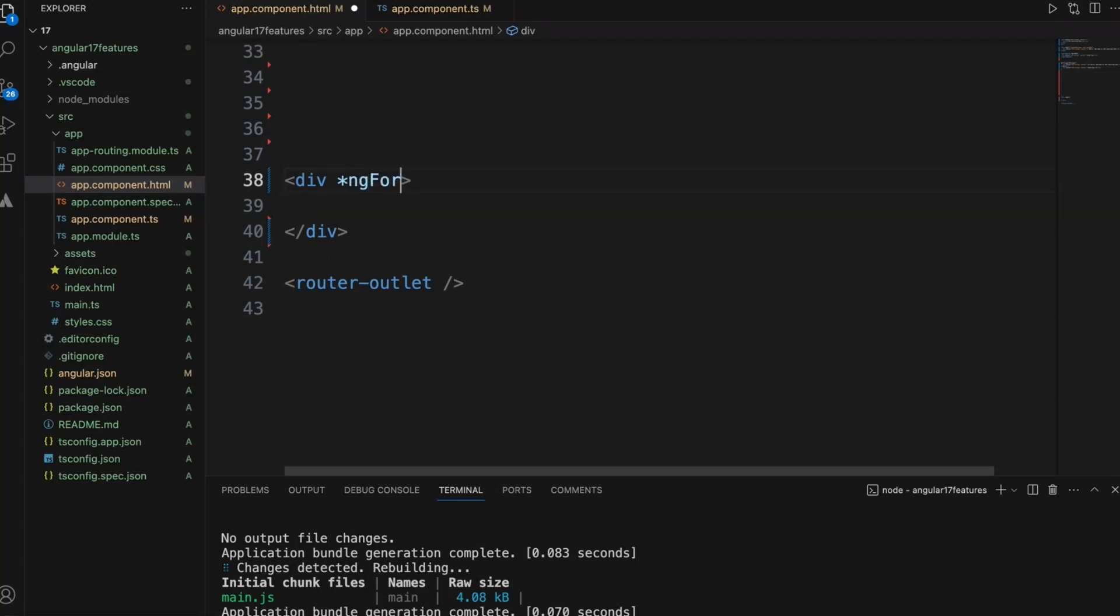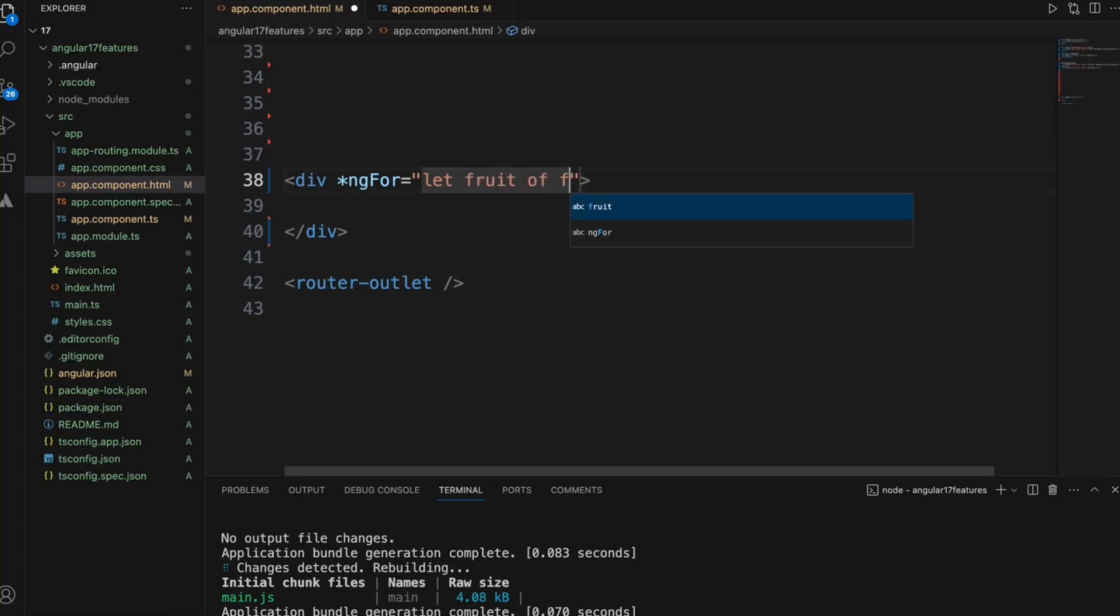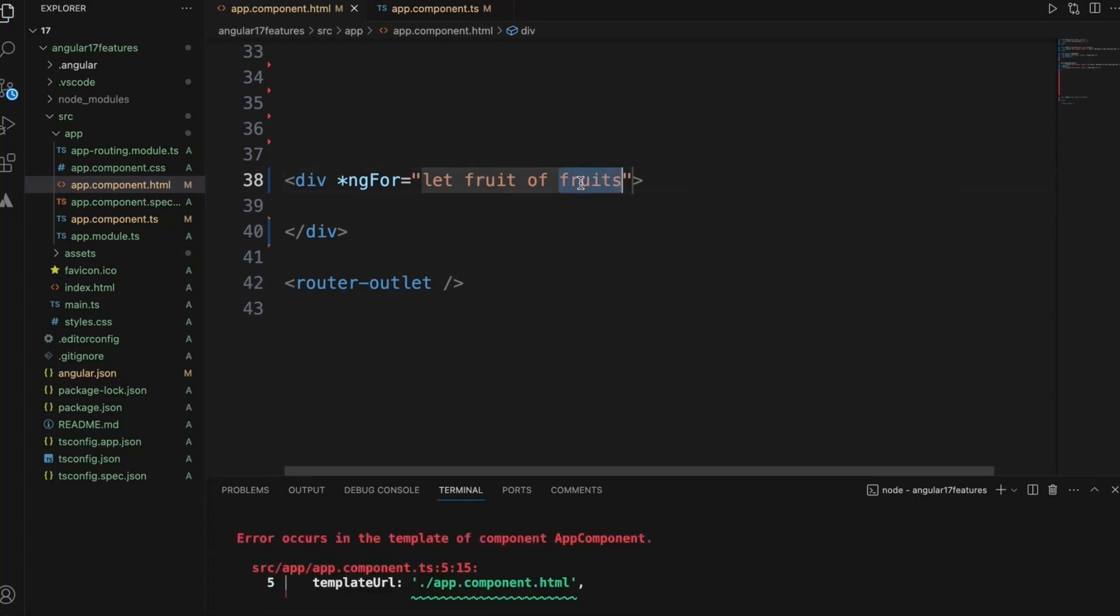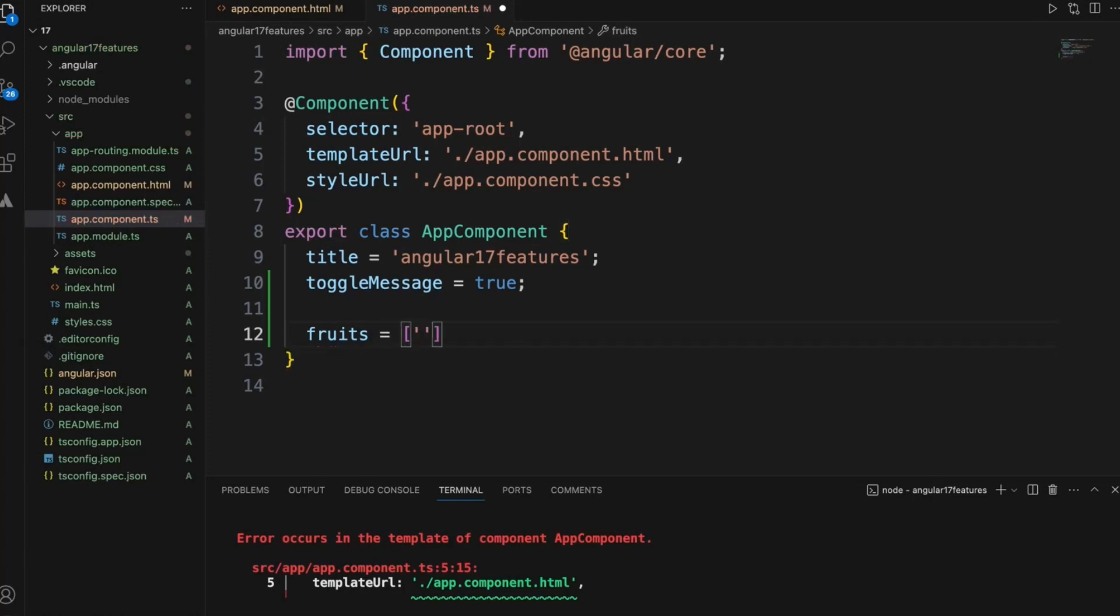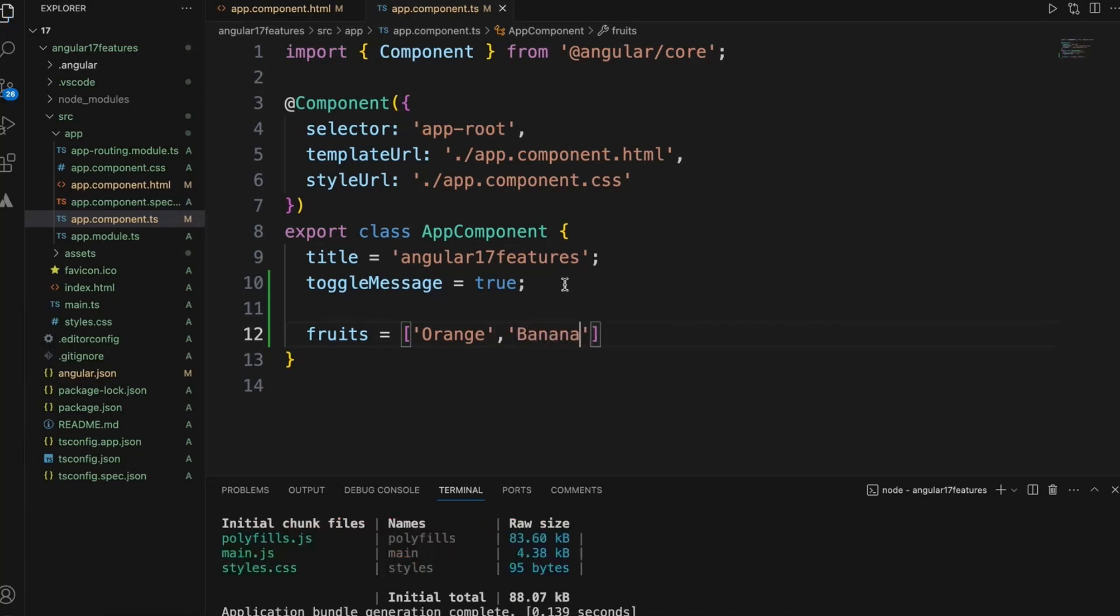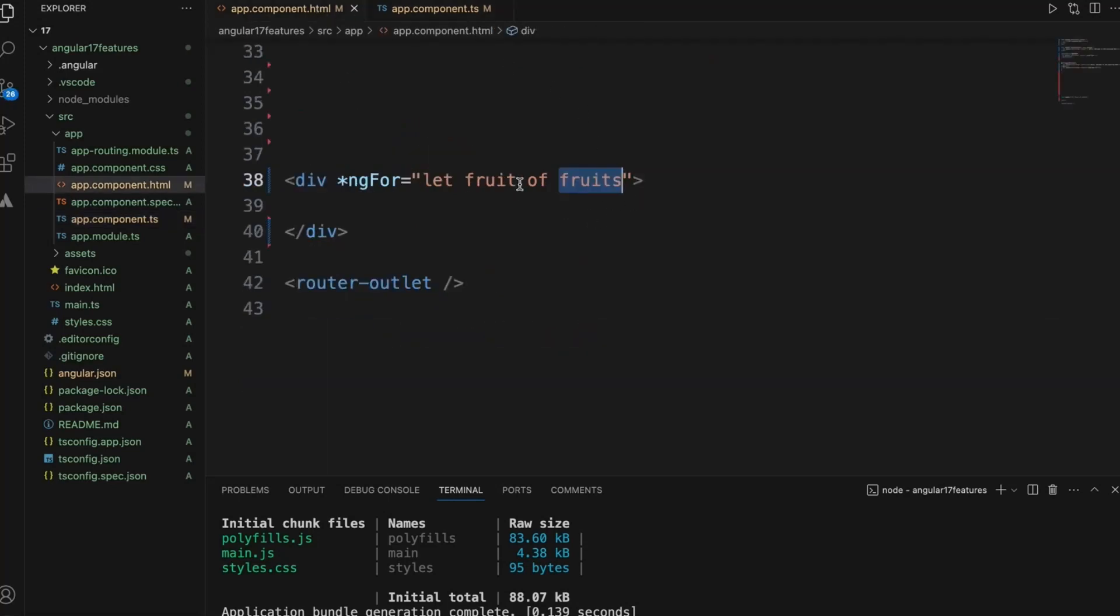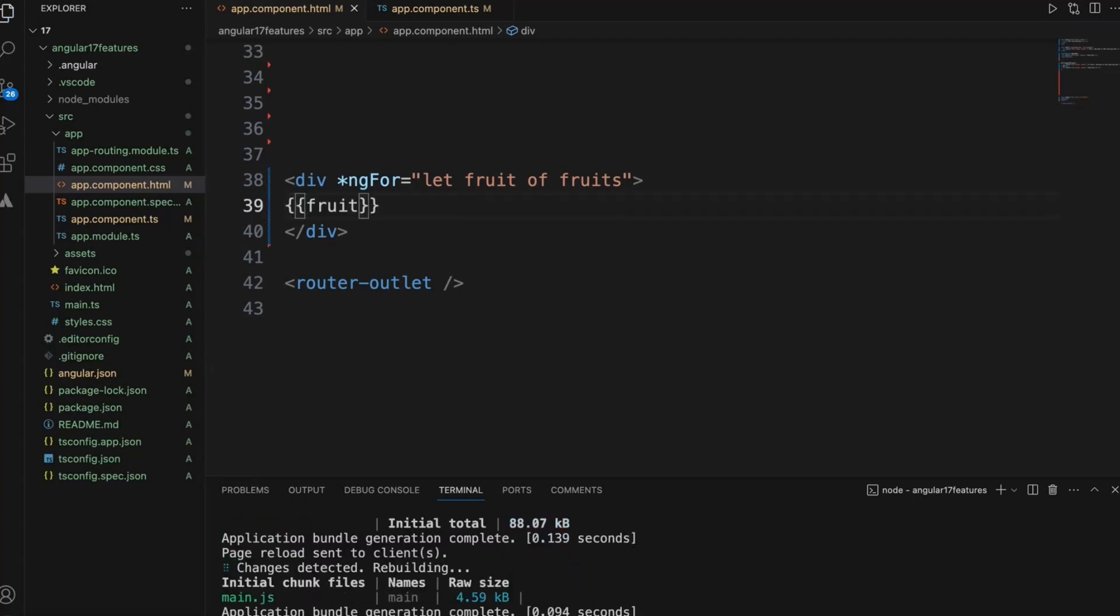In Angular 16 version we used to write ng-for let fruit of fruits. We will add fruits on the other side, so now we need some list of values. Let's just add only two fields right now and to display it, this is how we display the value.